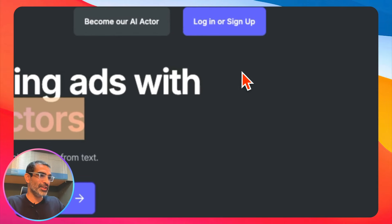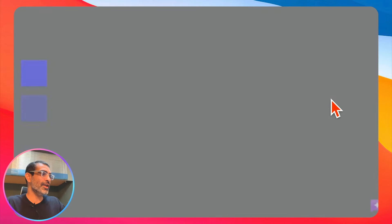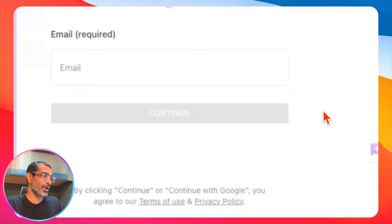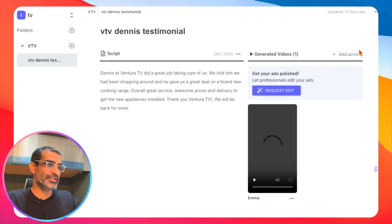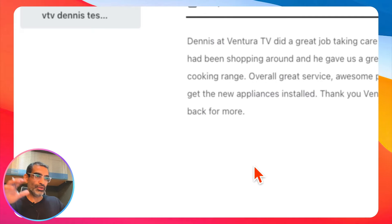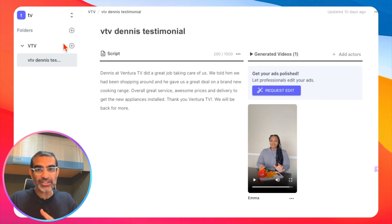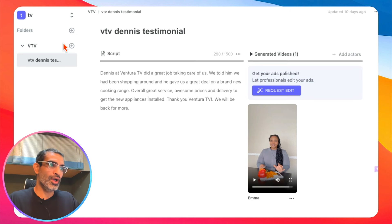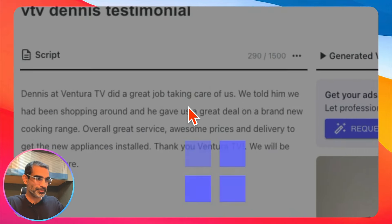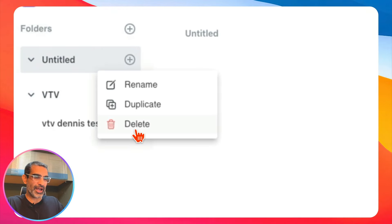Let me log in and show you the dashboard and what this tool looks like from the inside. The dashboard is super, super simple. Once you log in, you can create multiple folders — imagine you have multiple brands or multiple products you want to create ads for. You can create different folders, just like that.